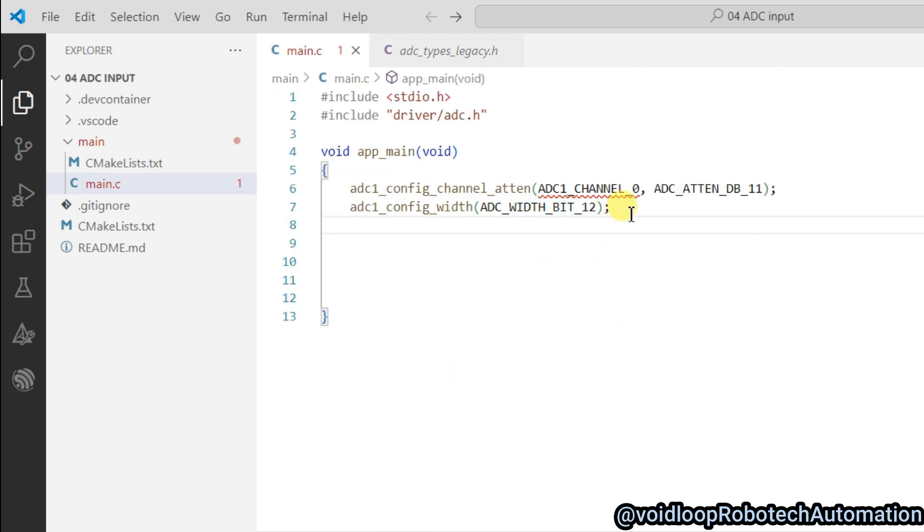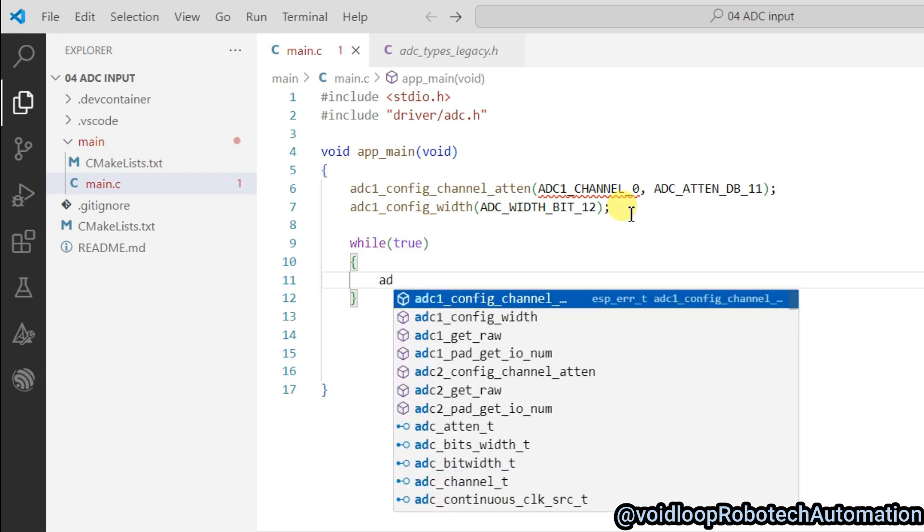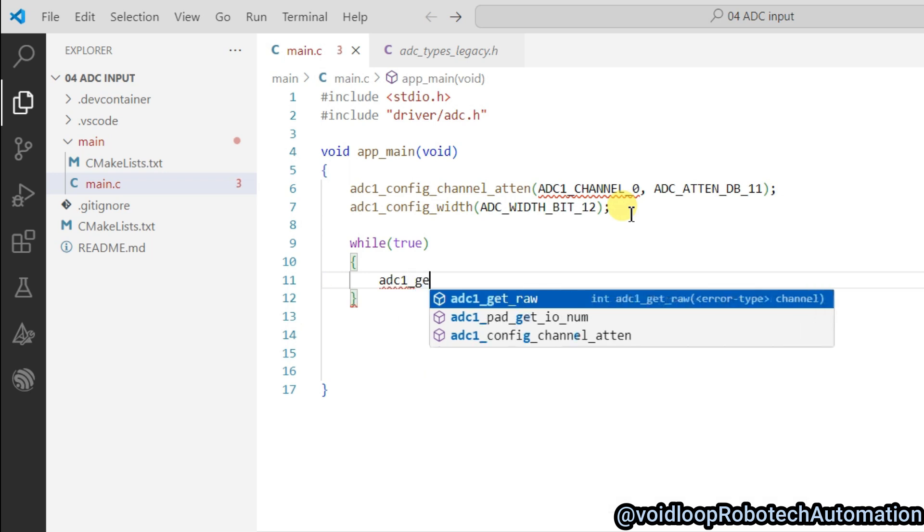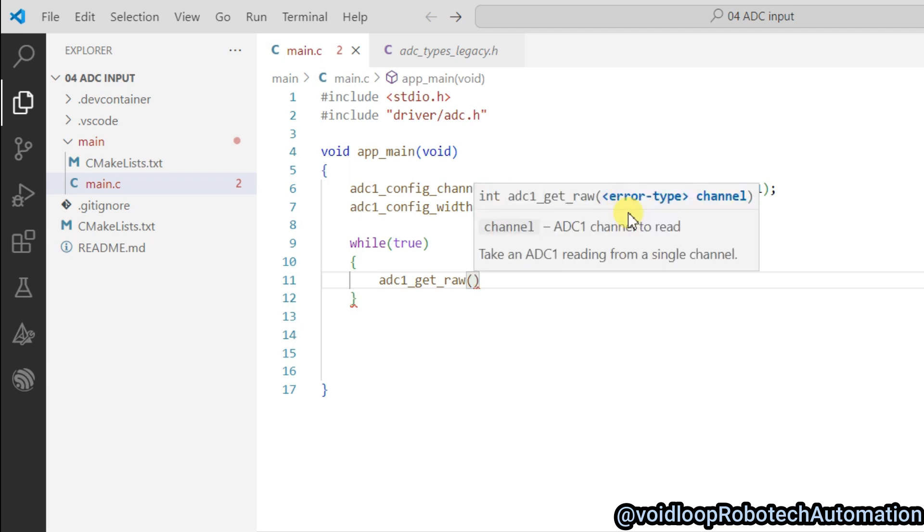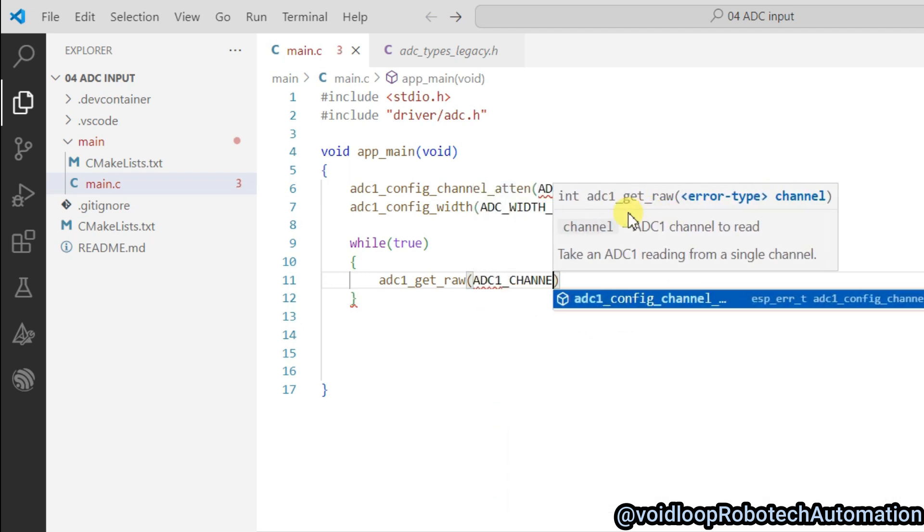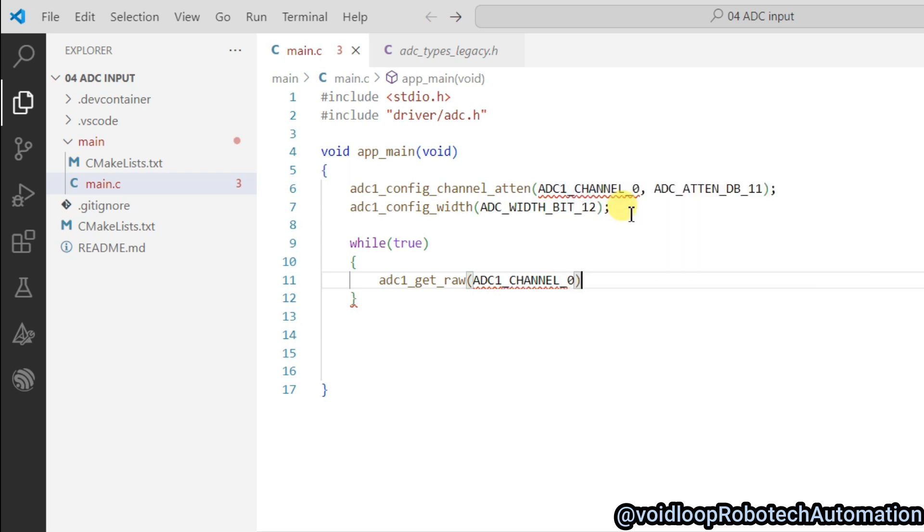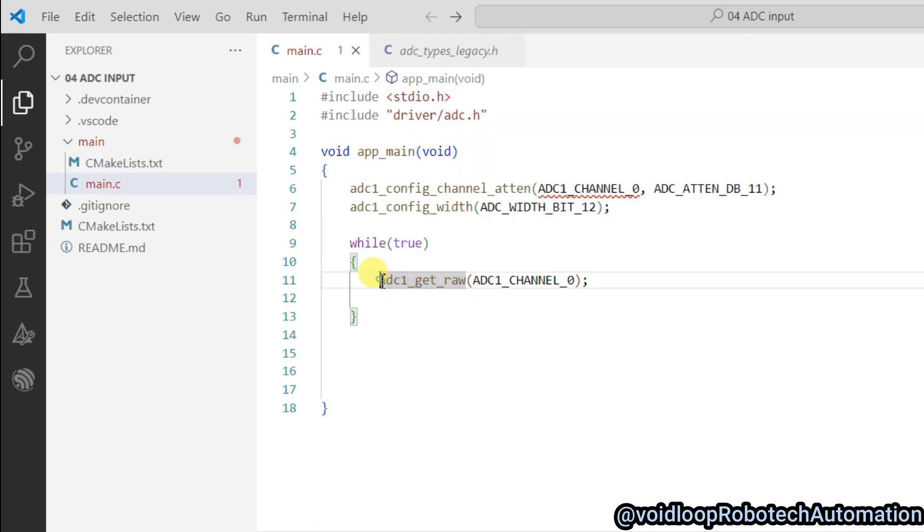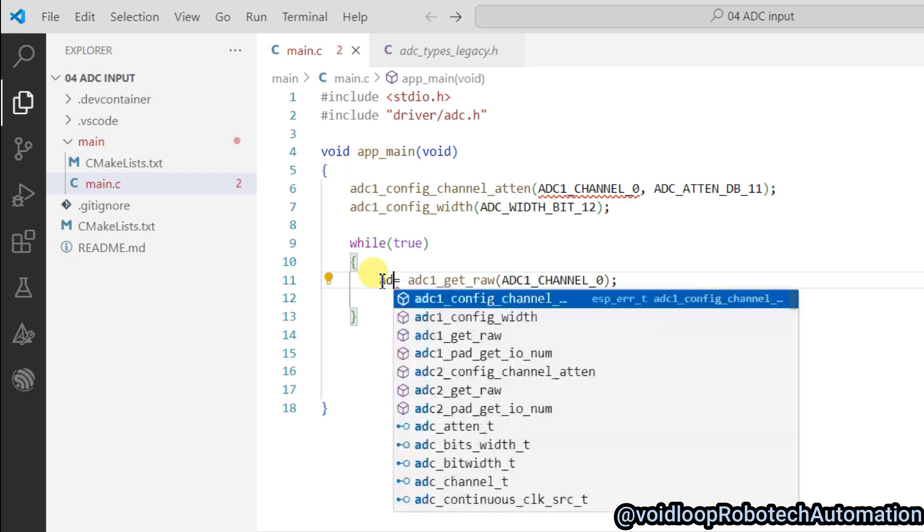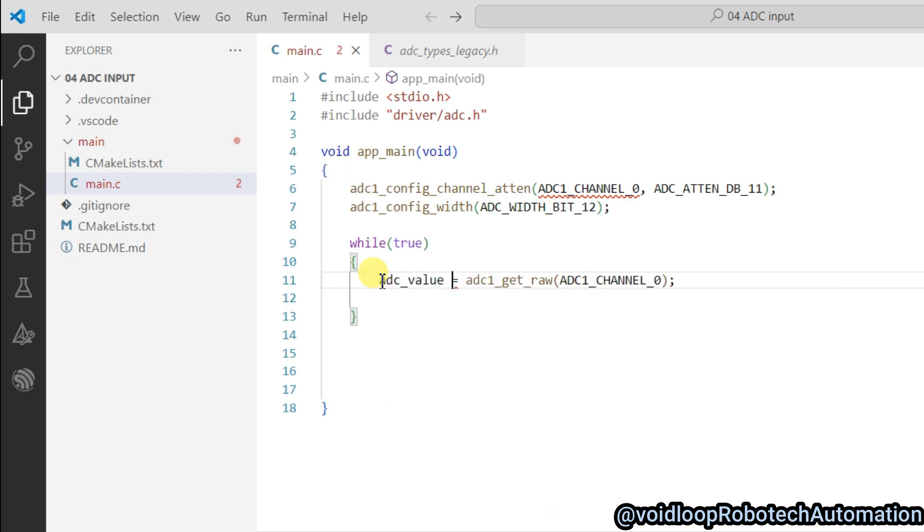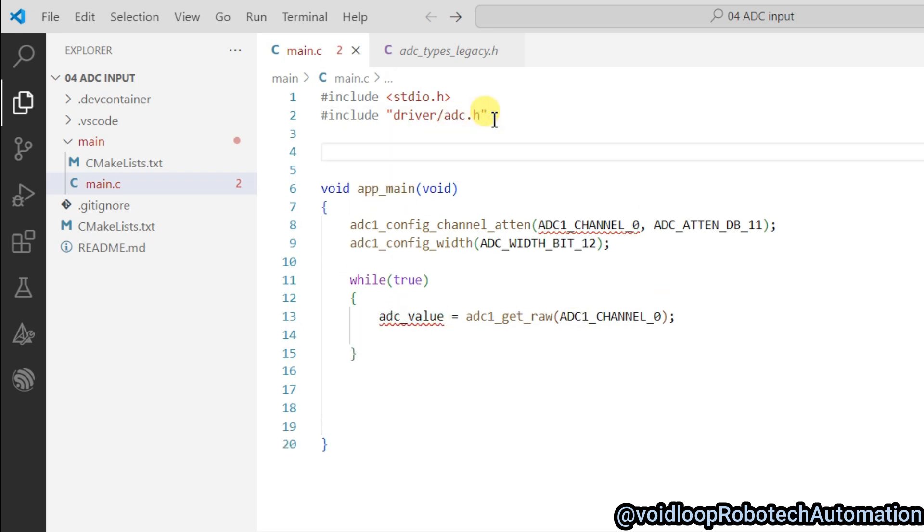Now configuration is done. I will use here a while loop, it will be true. And we will start reading the ADC. So adc1_get_raw and pass here channel ADC1_CHANNEL_0. And it will return the ADC value, so we will store this in a variable: adc_value. And we will declare here as a global variable, initialize with 0.